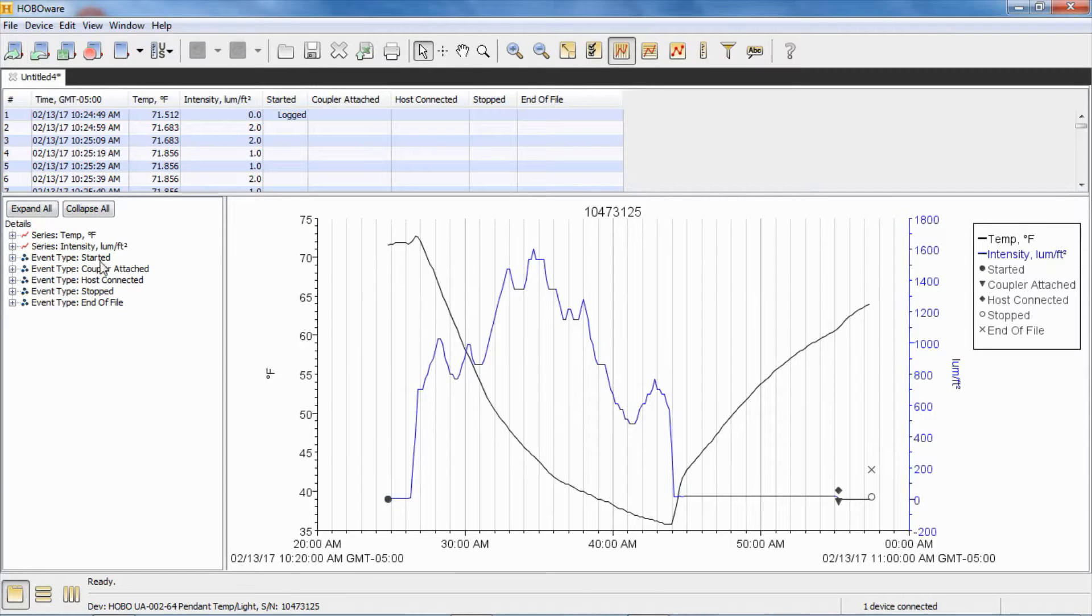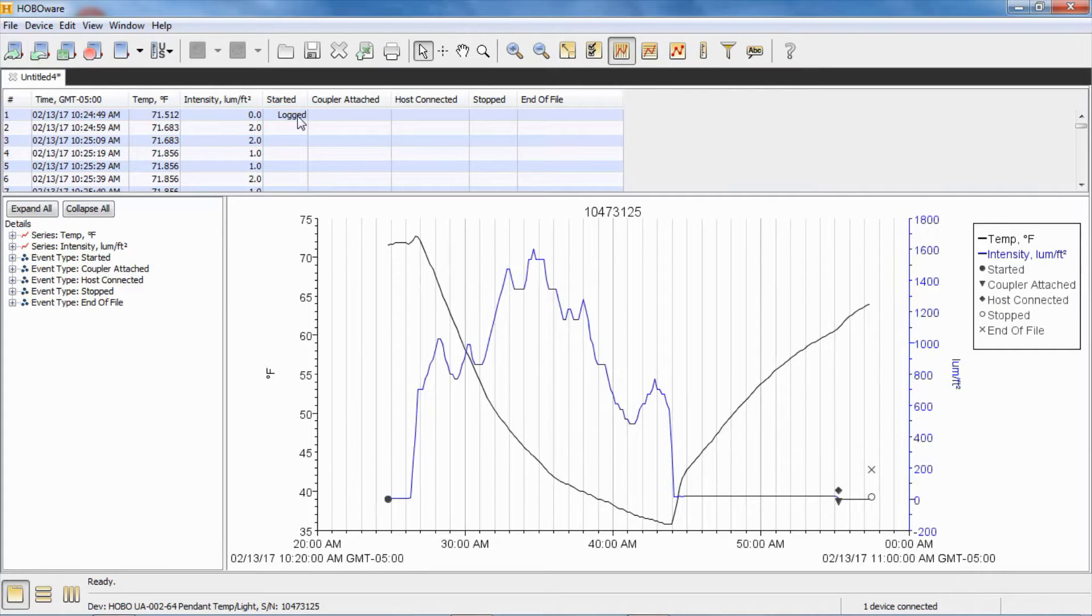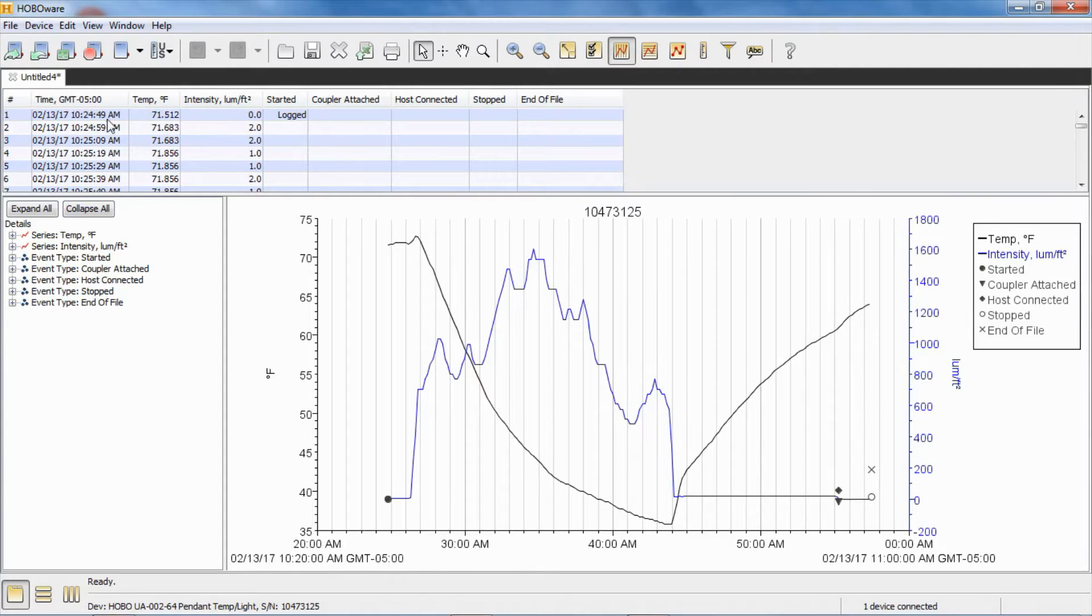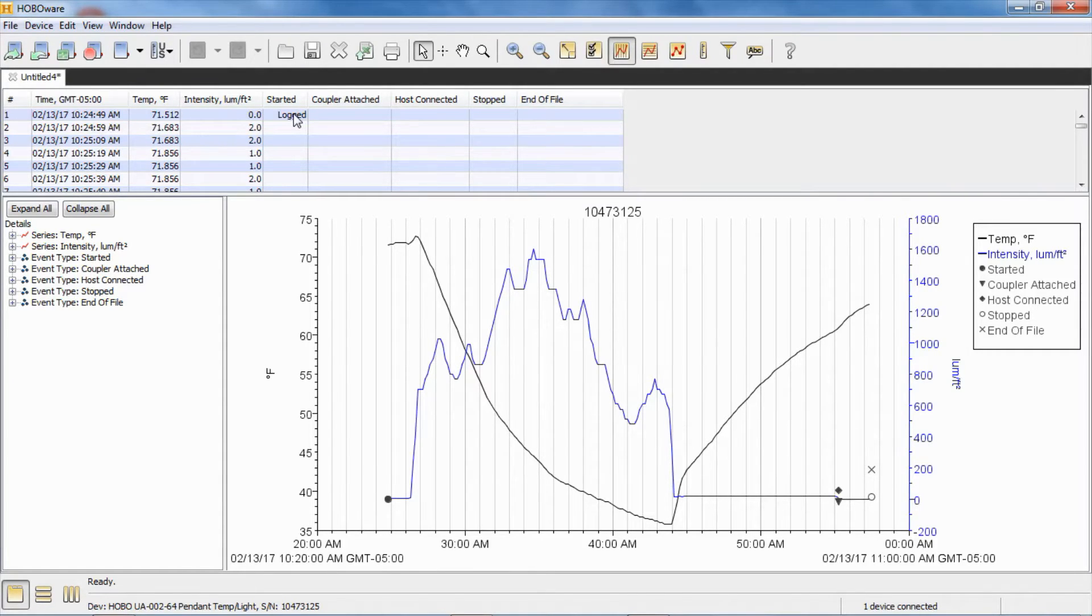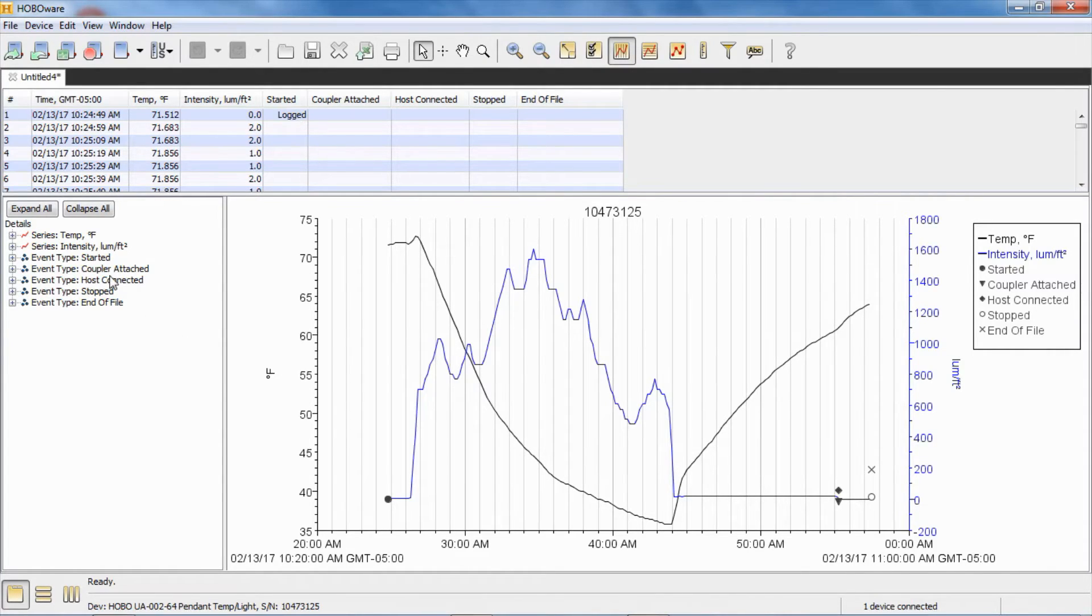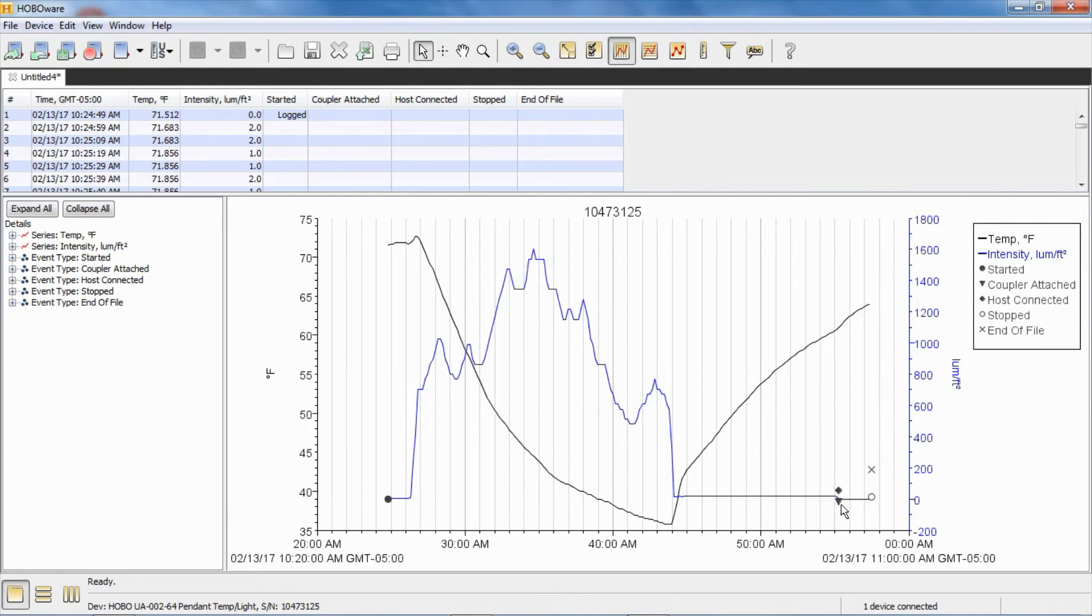There's our data. And here's all our internal events. Again, they will be logged. The started is our coupler start. And obviously that coincides with the first data point because it wasn't logging until we actually did that coupler start. And you can see over here, our coupler attached, our host connected and our stopped events right here.